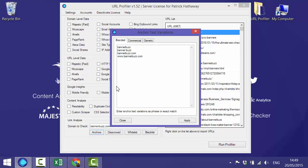Now there are three tabs of anchor variations: branded, commercial, and generic. The first is branded anchors, which is pretty self-explanatory - you just enter any variations of your brand or site name.